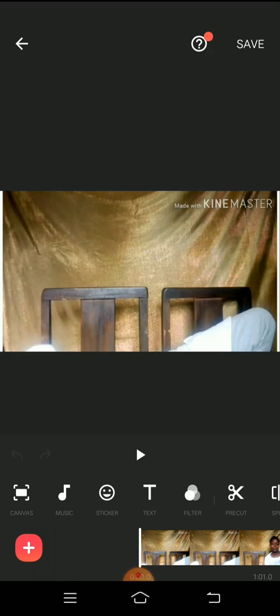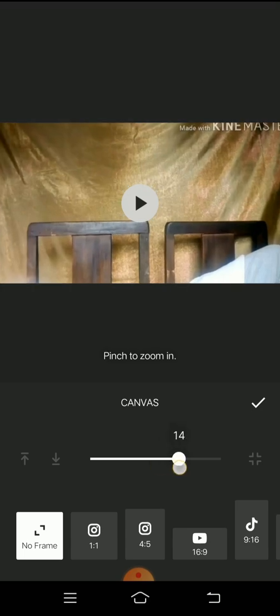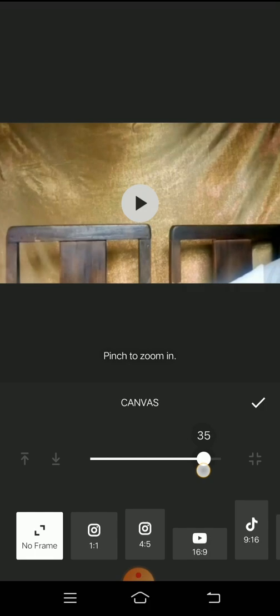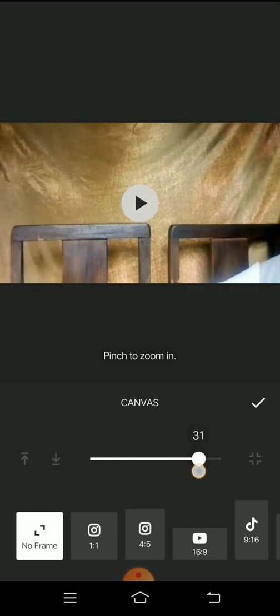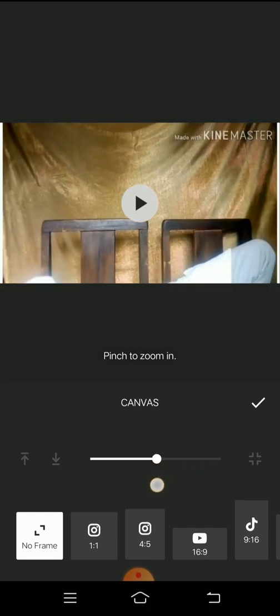So now the only option I have is to go to my canvas. And when I visit canvas, I have no frame, then I have other frames that I can choose from. But because I don't want the logo to show, I'll be putting it at no frame. Then I will increase the size of the video.